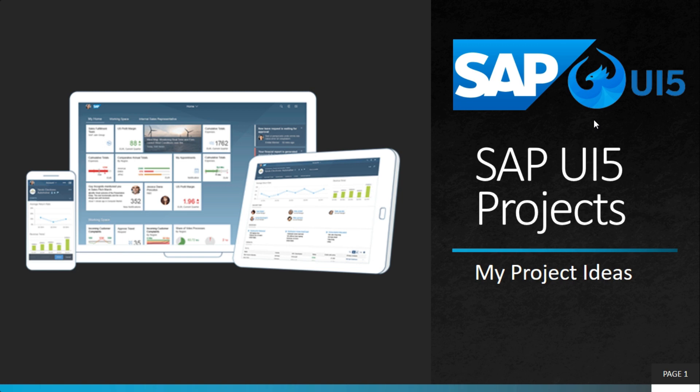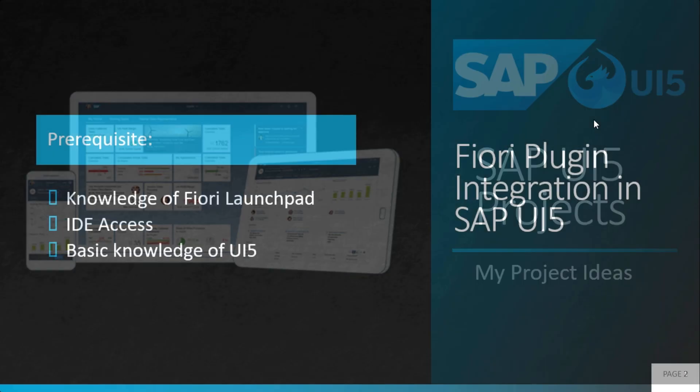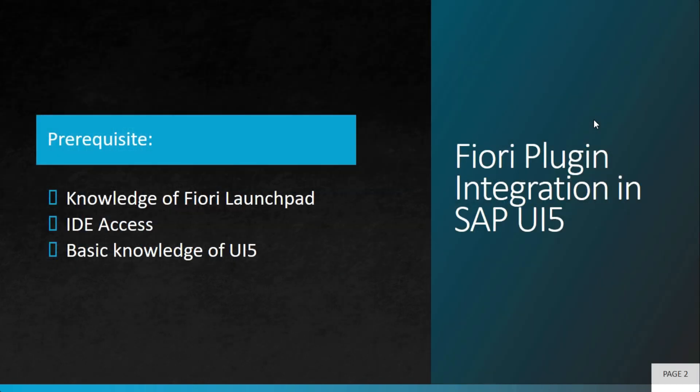Welcome to MyProjectIDR. This is an ongoing series on SAPUI5 projects, and in this particular video we'll learn how to do a Fiori plugin integration in SAPUI5.